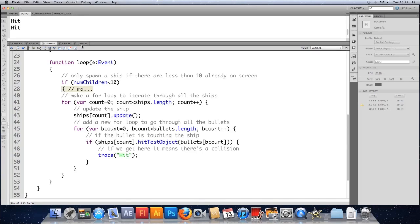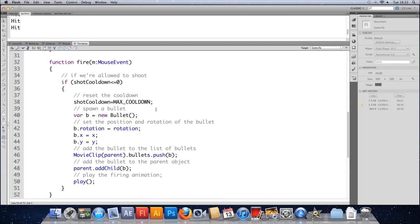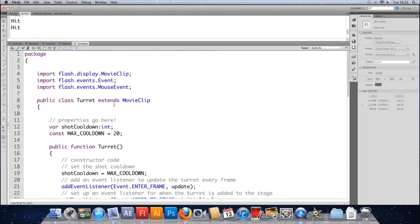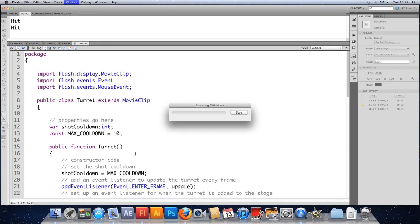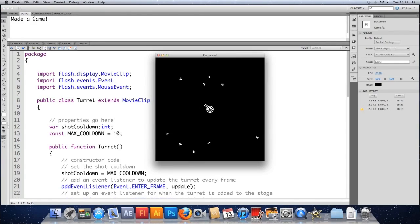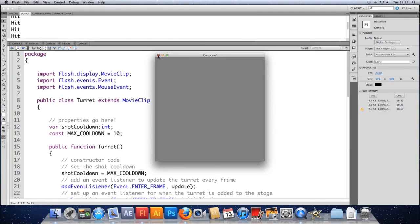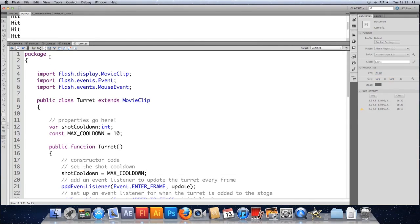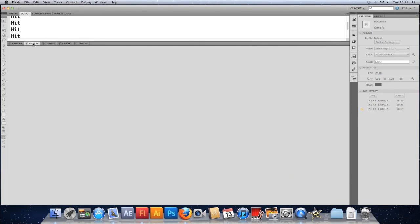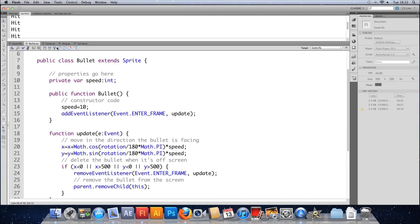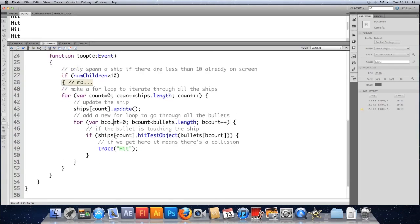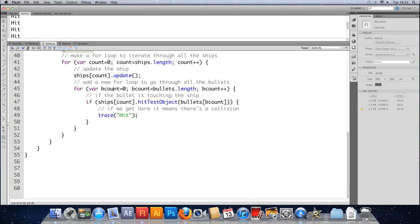Let's just fire a bit faster. In the turret we'll change the max cooldown, we'll reduce it to 10. Save that, should be able to fire a bit quicker. Pow pow pow, there we go. And again we can see that we are hitting. Yeah, so this is working. We can get rid of that.